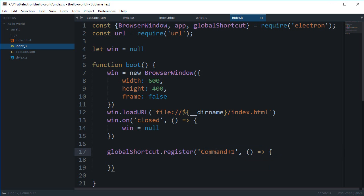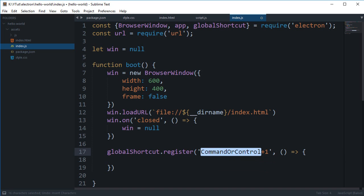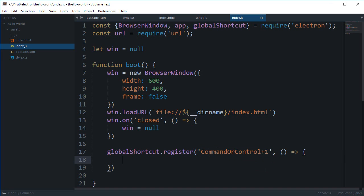So this kind of targets it at once. You can simply do command plus one as well or control plus one as well, but command or control is just makes life a bit easy if you want to target both Windows and Mac at the same time for the same code.